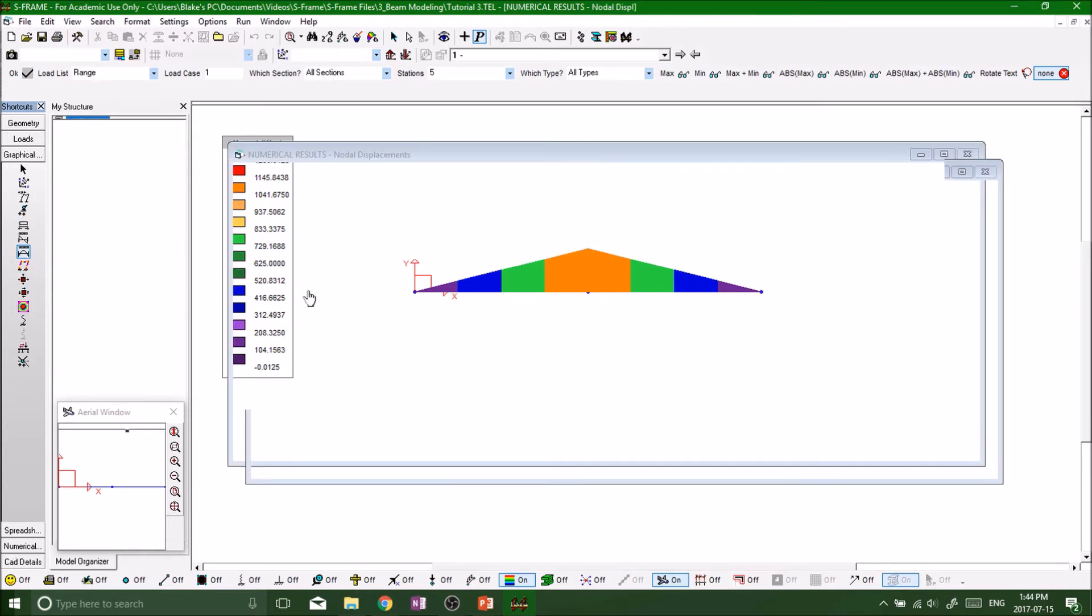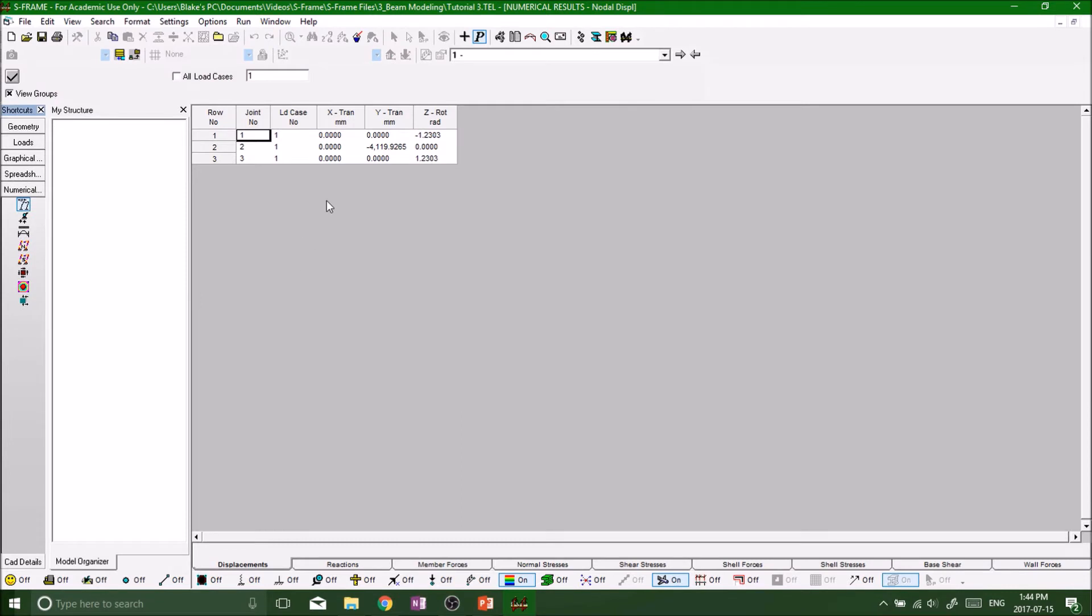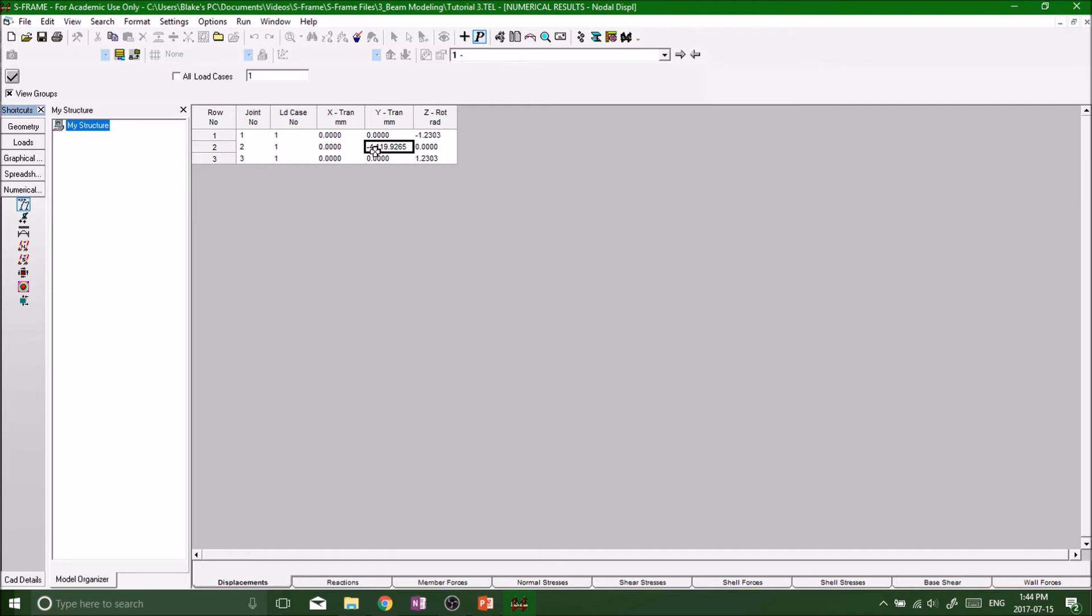And then looking at our numerical tab, perfect, there we go. Okay, so x translation millimeters we got 0.00, makes sense there's only a force in the y direction. Y translation at the second node which is the midpoint, the maximum was minus four meters. That's a pretty big translation. Obviously this beam would have cracked and failed but it gives us a numerical value.